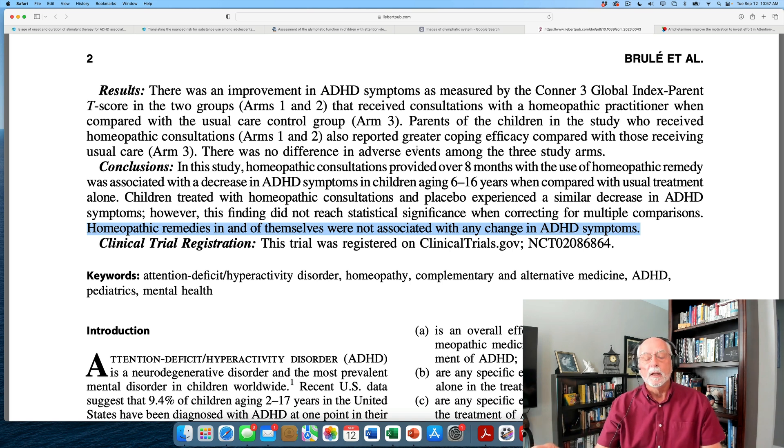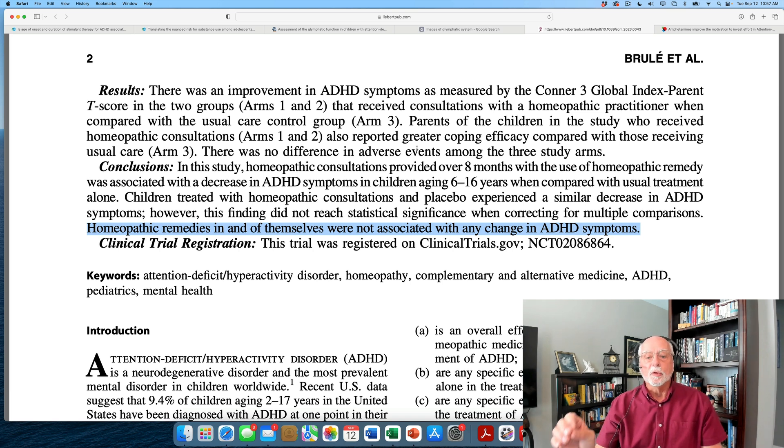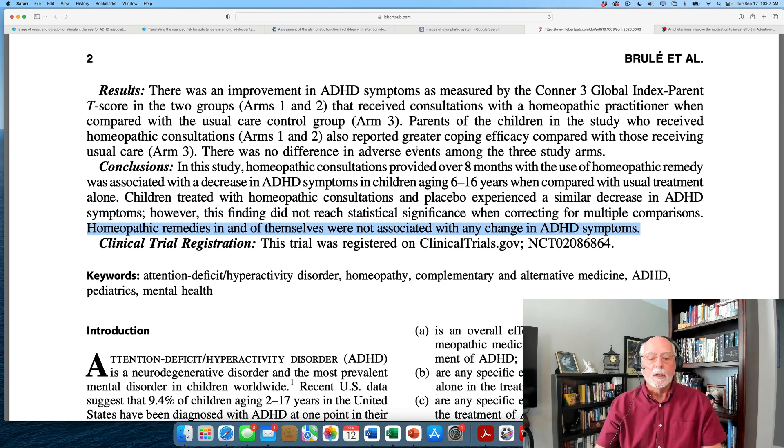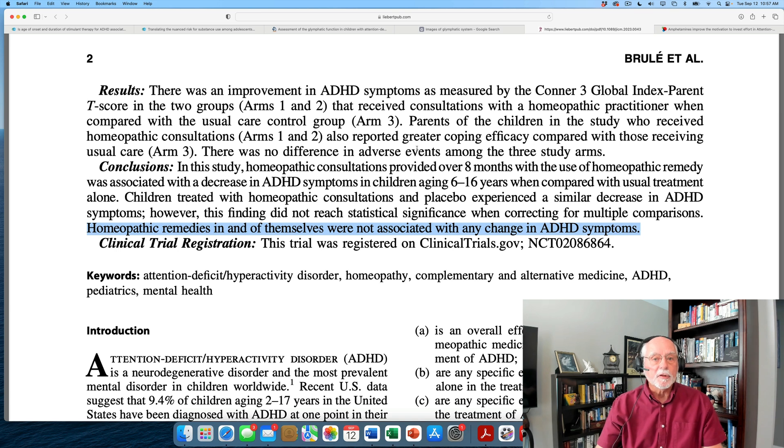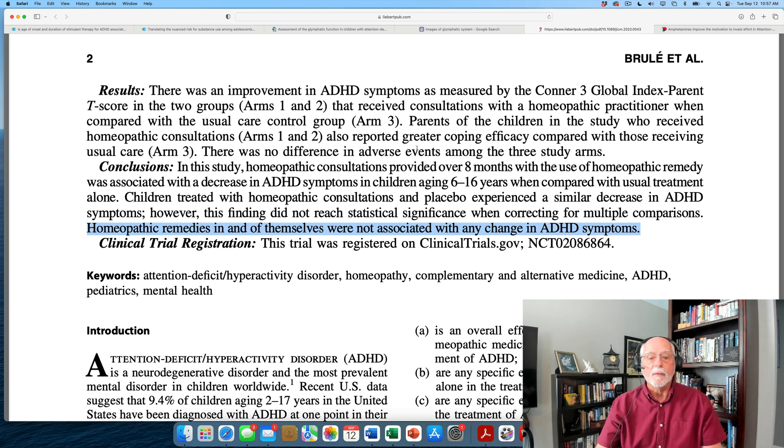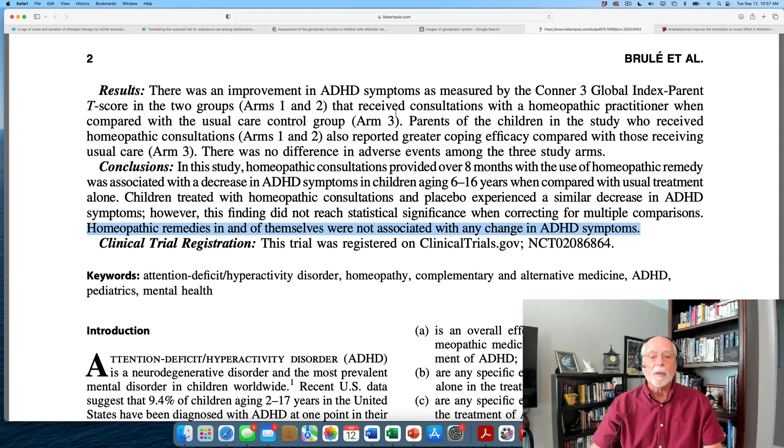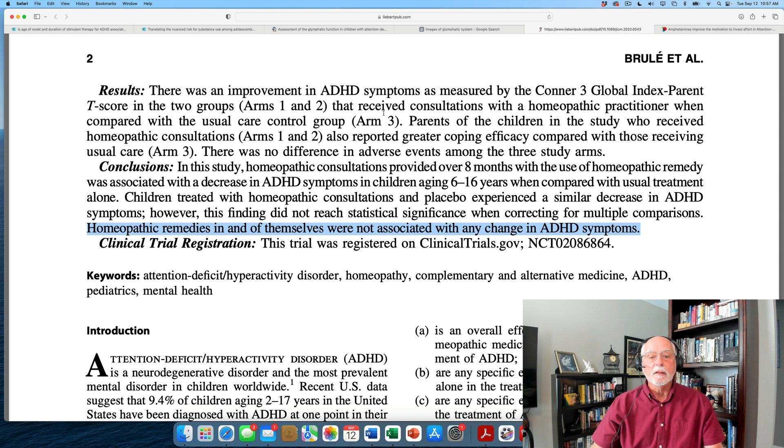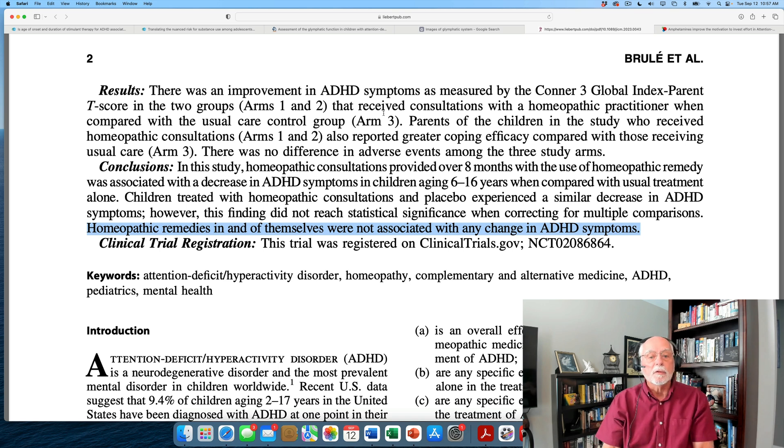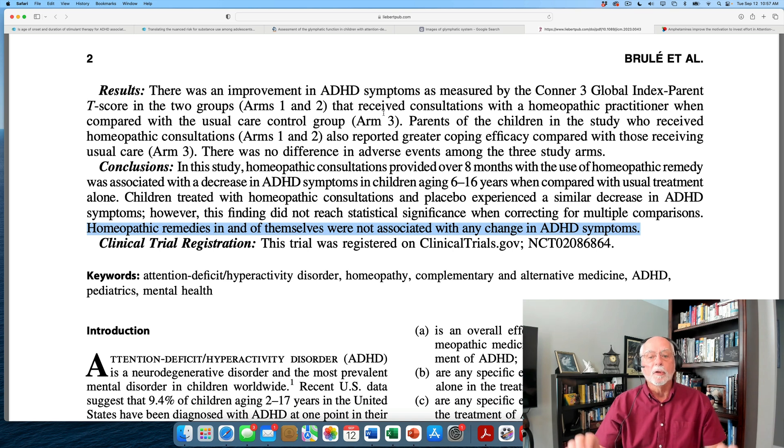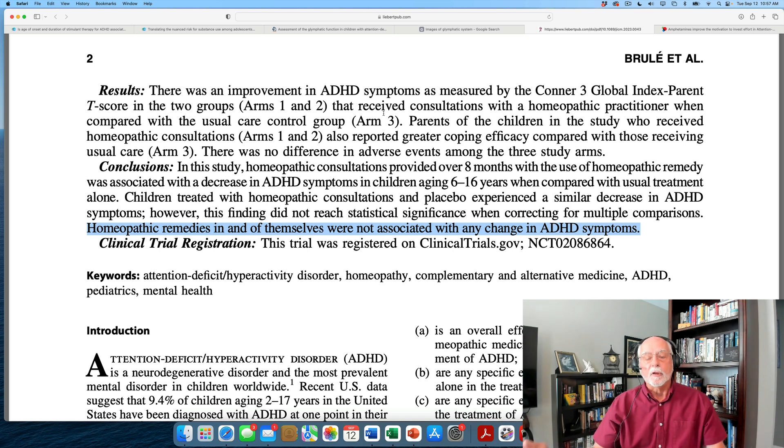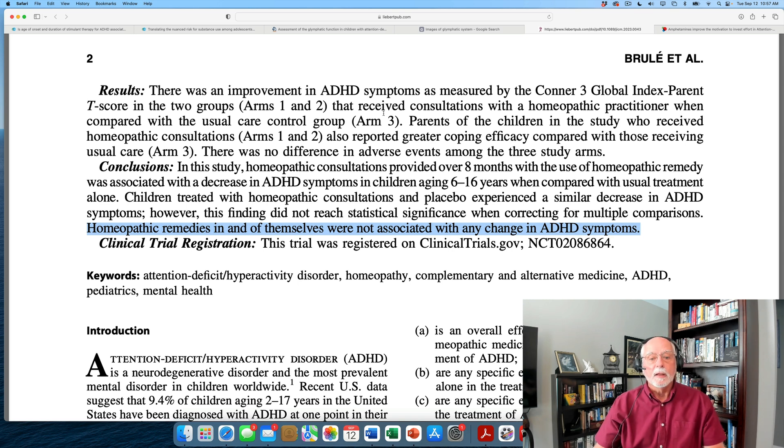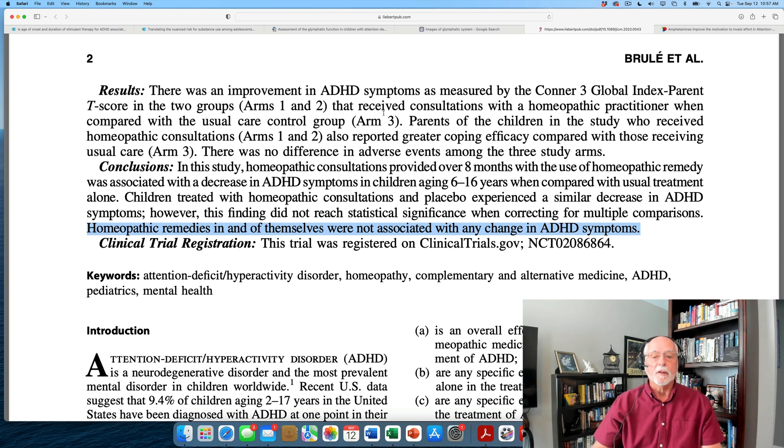But let's understand something. We don't know what the usual care group was getting or if they got anything at all. There's no report in the paper about what those kids got. There's no report about whether any of them got medicine. Indeed, there's no report here whether people who got the homeopathic treatment initiated medication treatment. The only requirement was to be in the study that if you were already getting treatment, you had to stay on a stable dose throughout the course of the study. So if you already had it, you had to stay on it.